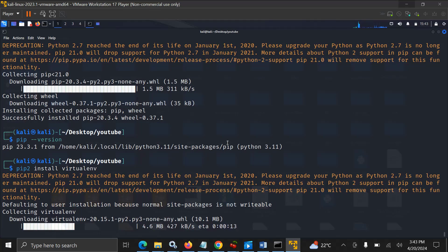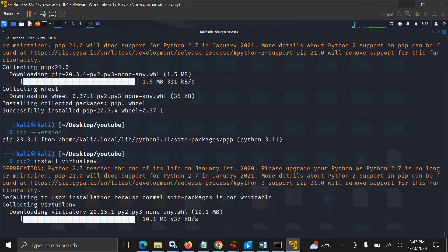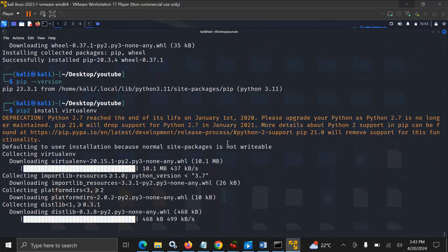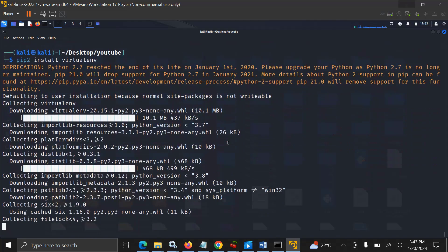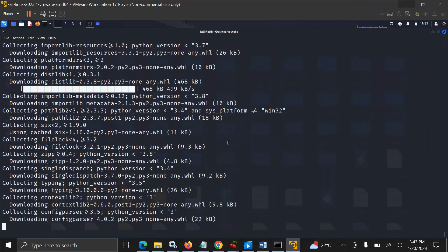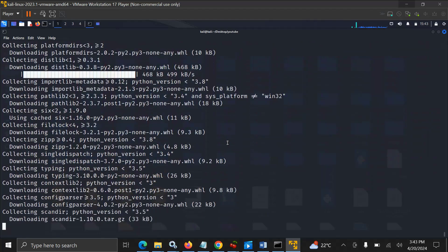I assume that you may have some projects which depend on Python 2, but still you have some projects which depend on Python 3. So what you can do here is create a virtual environment using pip2 to install your packages for Python 2.